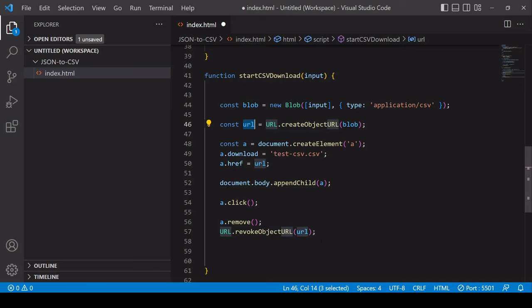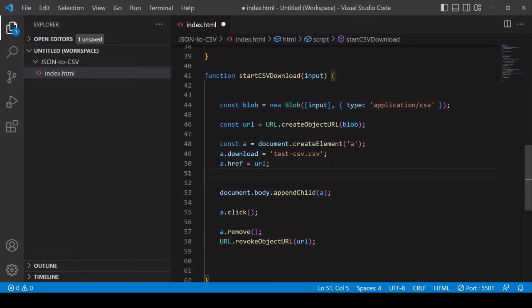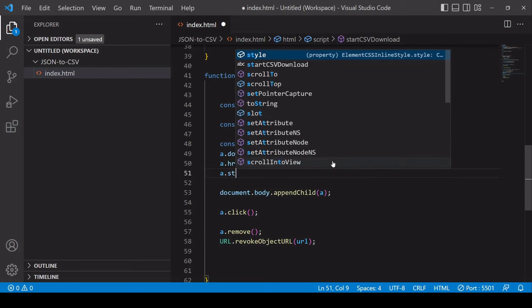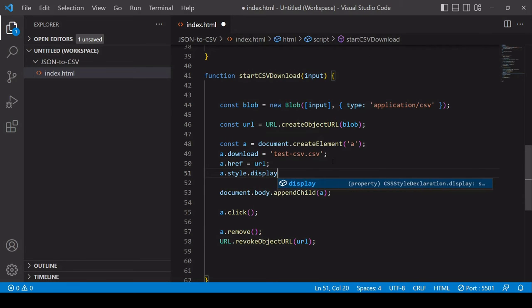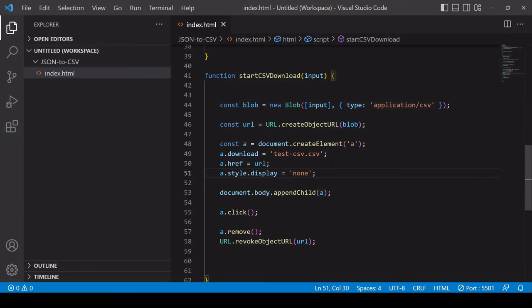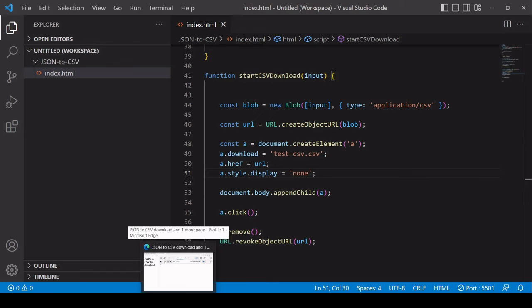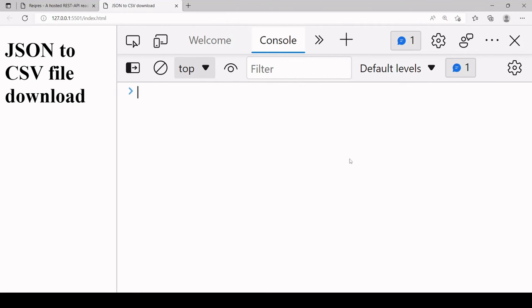Finally because this is going to be an automatic download and the user doesn't need to see the anchor element you may want to set the display value to none so that the user doesn't see that element being appended on screen.